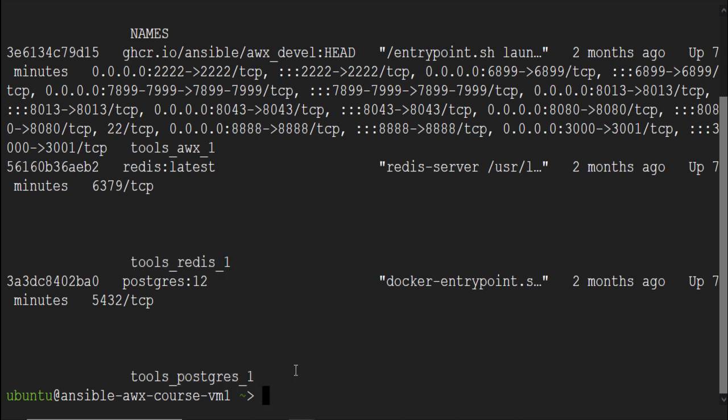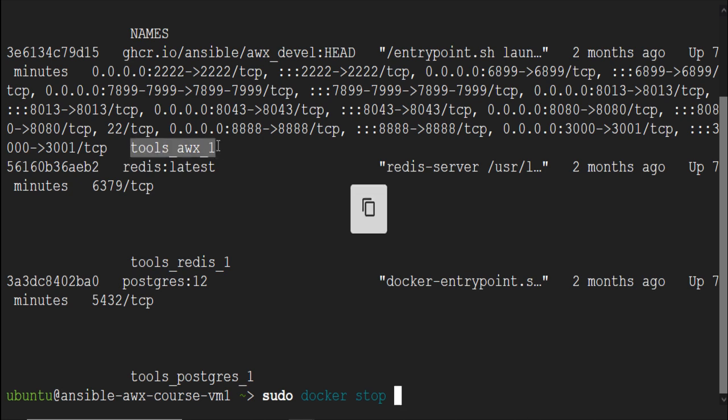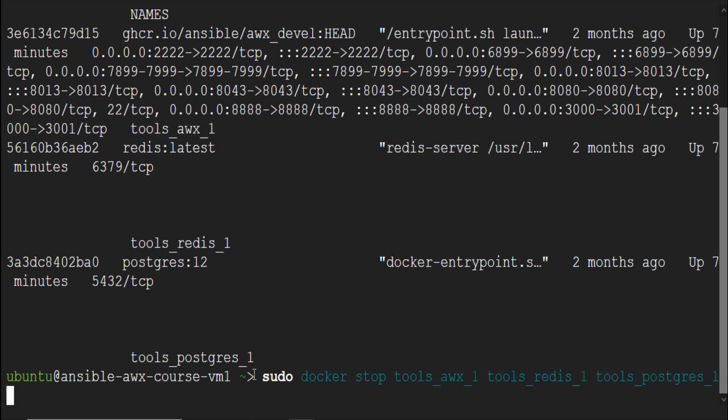To make the configuration changes, we will stop the containers first. Run sudo docker stop containers name. We can copy the names from our above command.